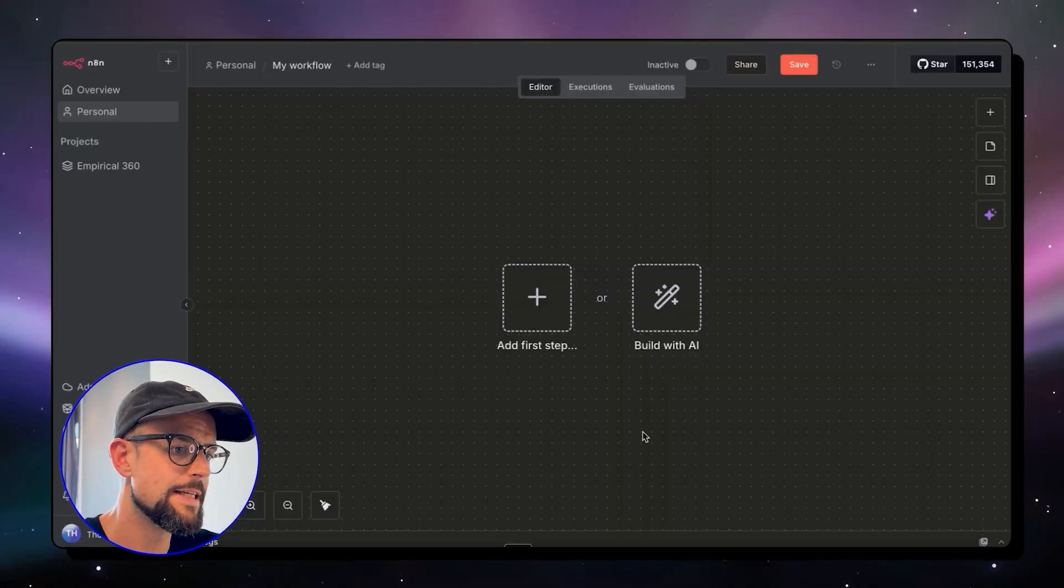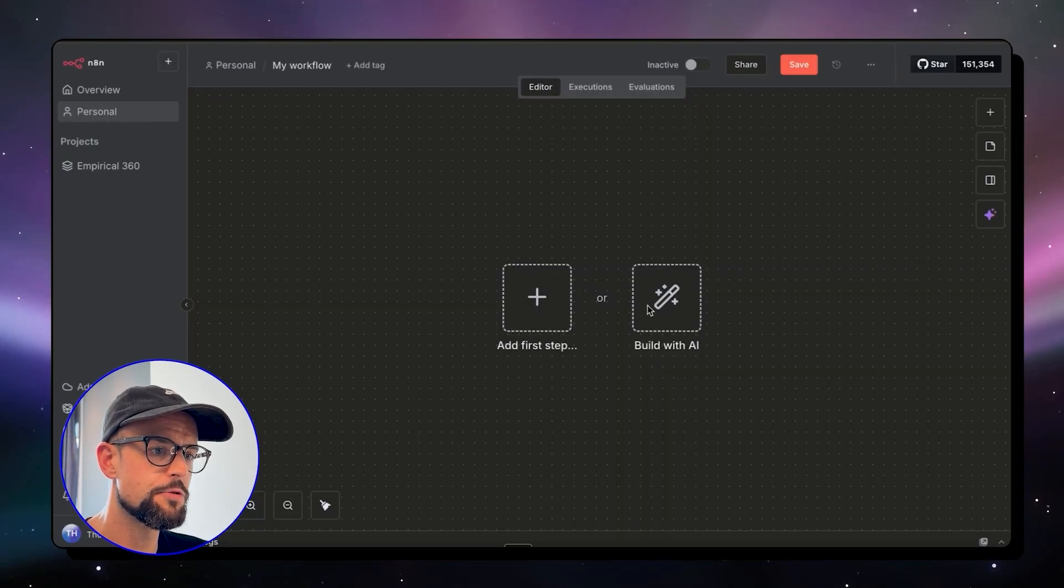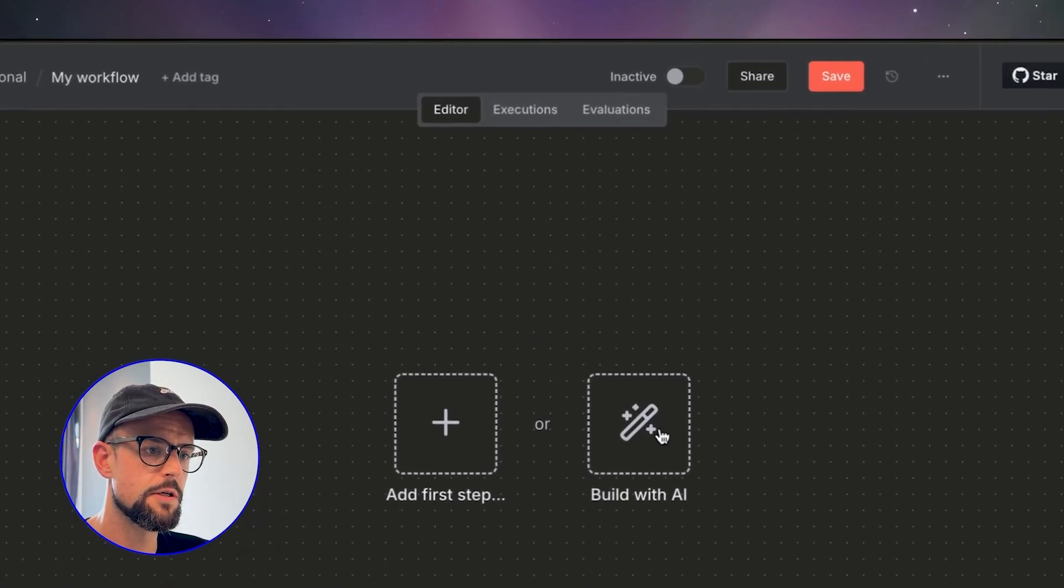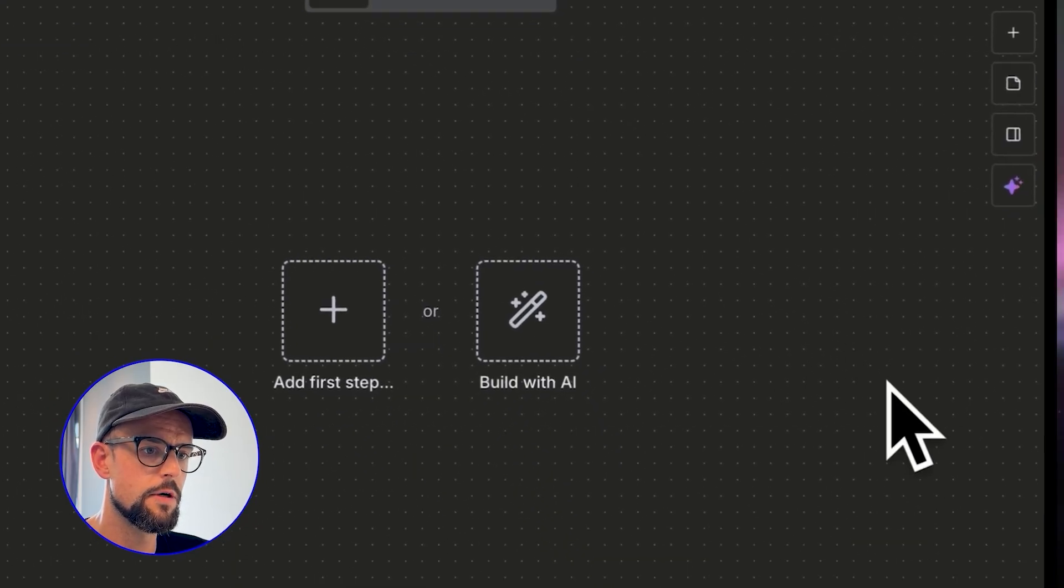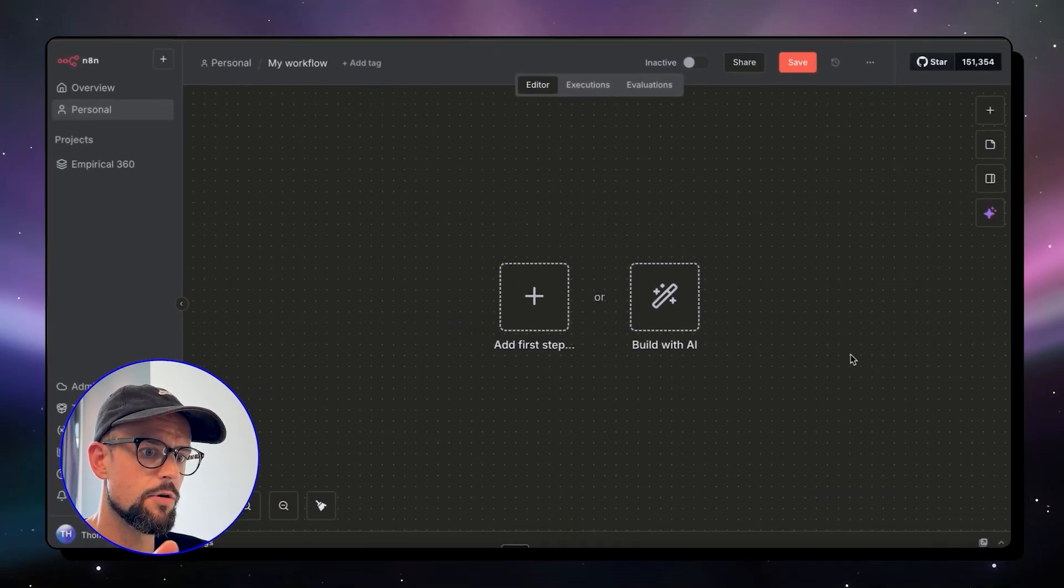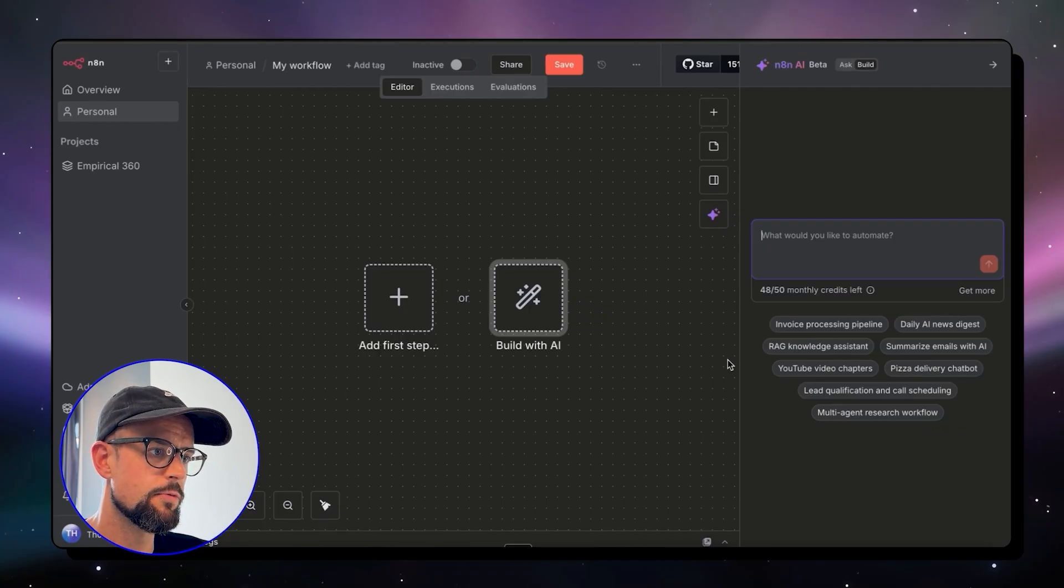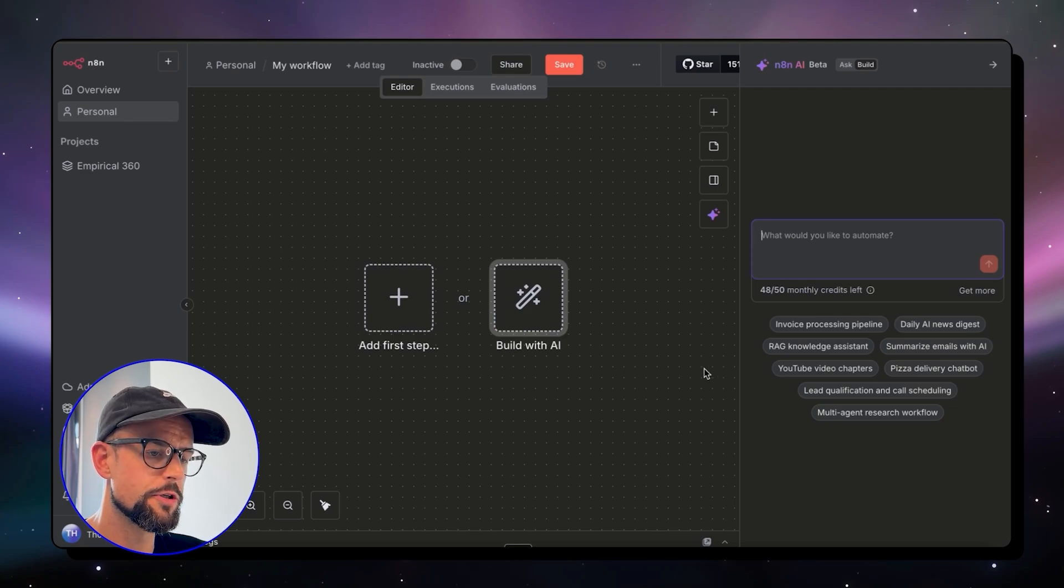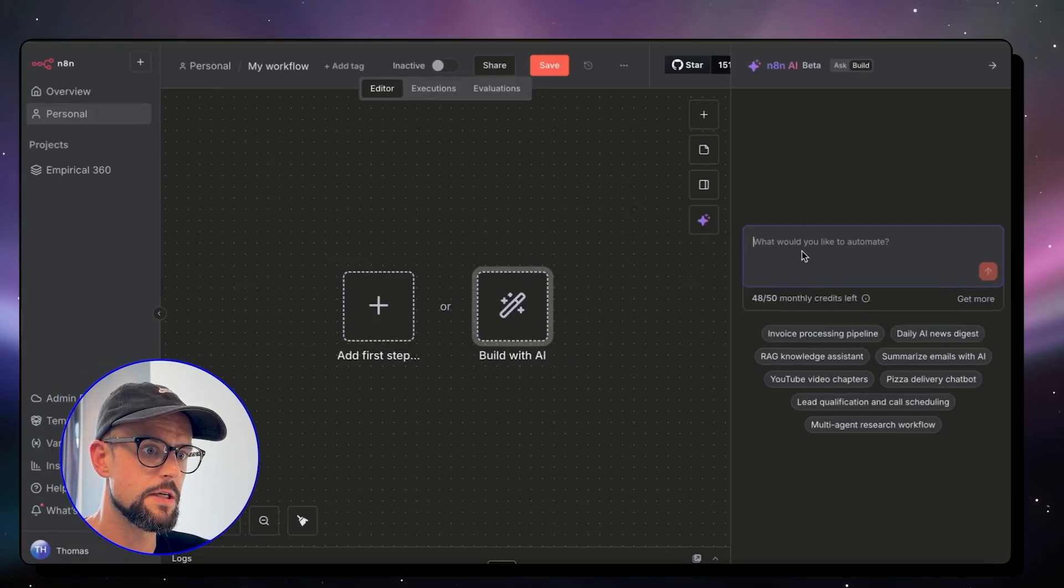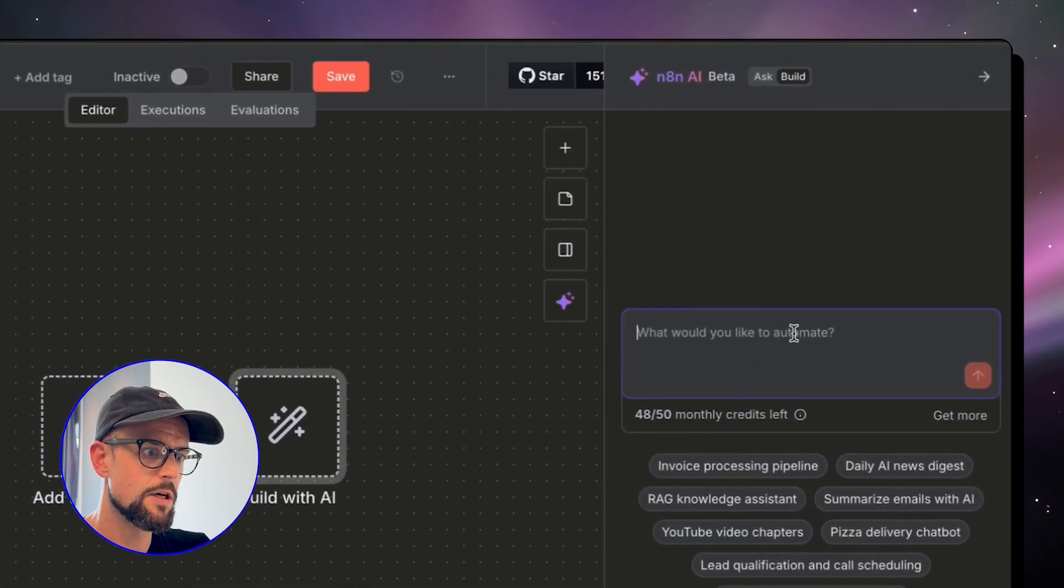All right, so we're inside N8N and you can see we have the build with AI feature here. This is what's going to allow us to build with natural language. This should have been rolled out to everybody with N8N cloud account. If you are using self-hosted, you won't unfortunately have this feature. It is in beta still right now, so it's not perfect.